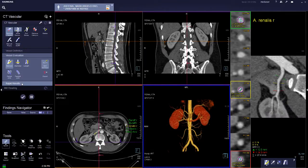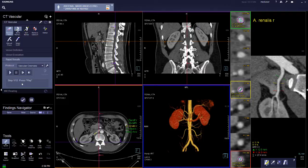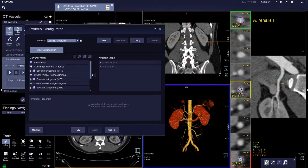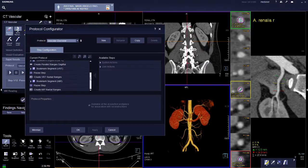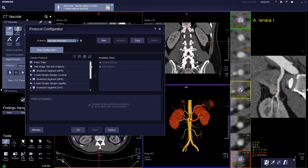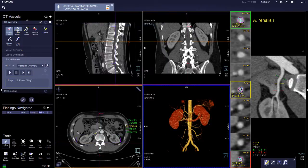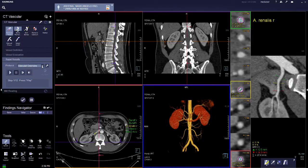For rapid results, you can configure protocols that are standardized so that the workflow can be standardized. For example, this is a vascular overview protocol — you can press play.